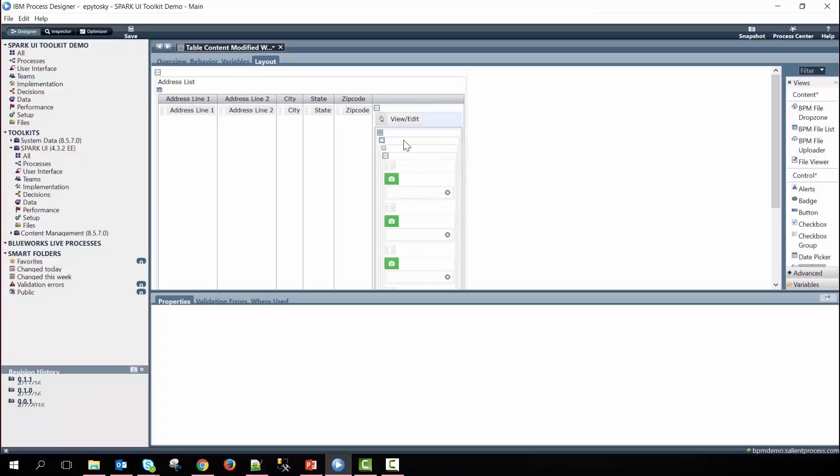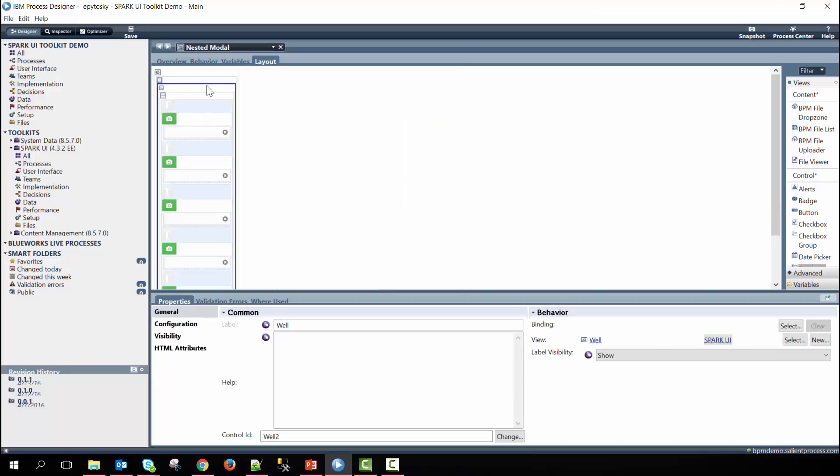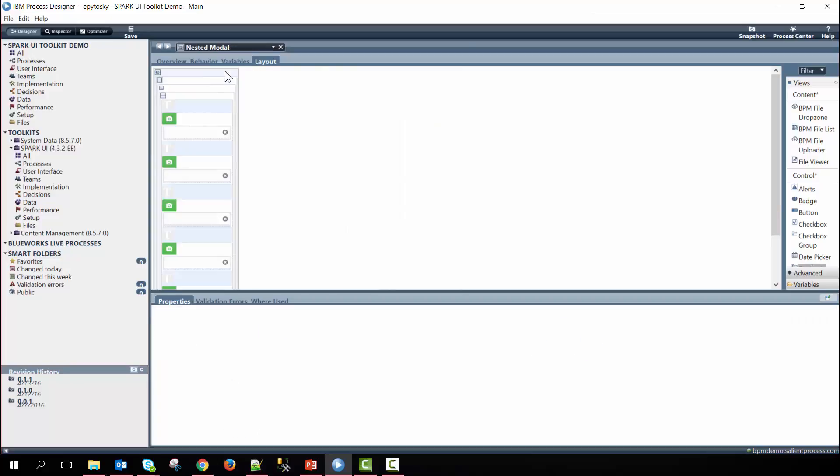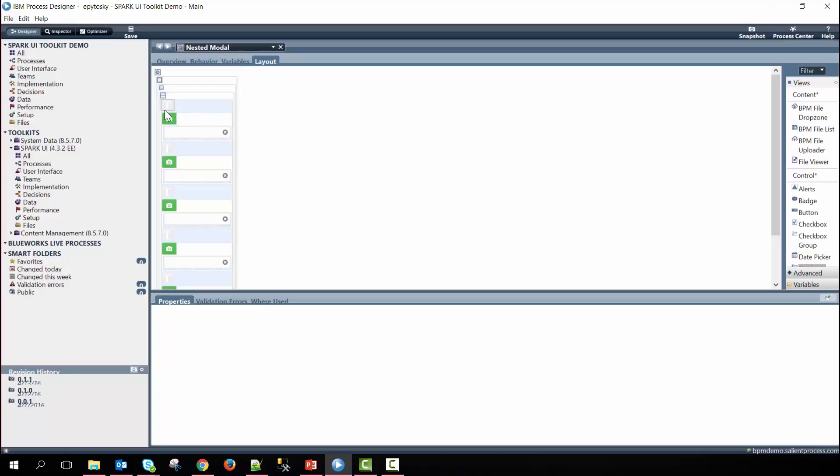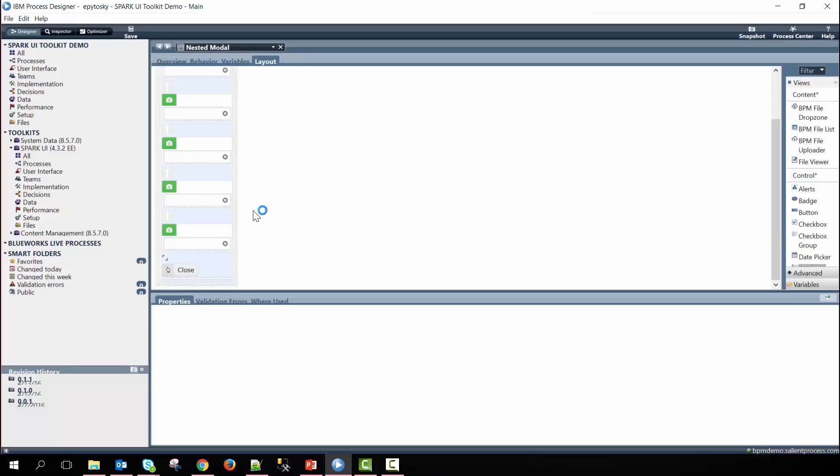If I dive into this nested coach view that we created we have a deferred section on the outside with a modal section within that, a well, and then within this vertical layout we have five different output texts, input group, and text controls. And then finally at the bottom we have the close button here.